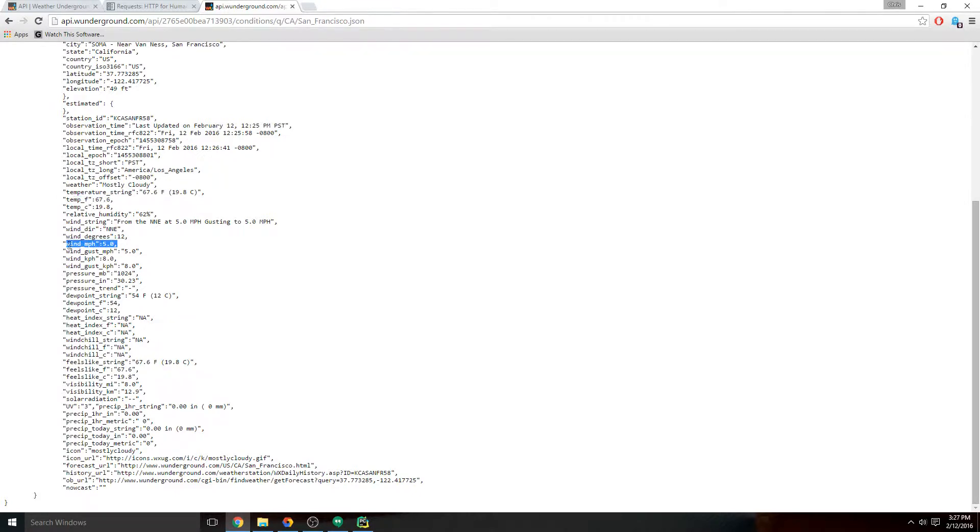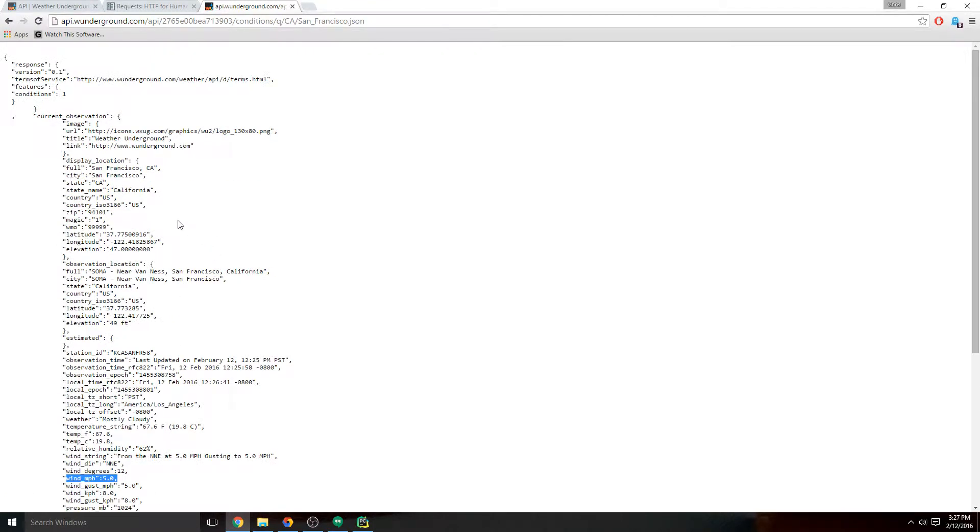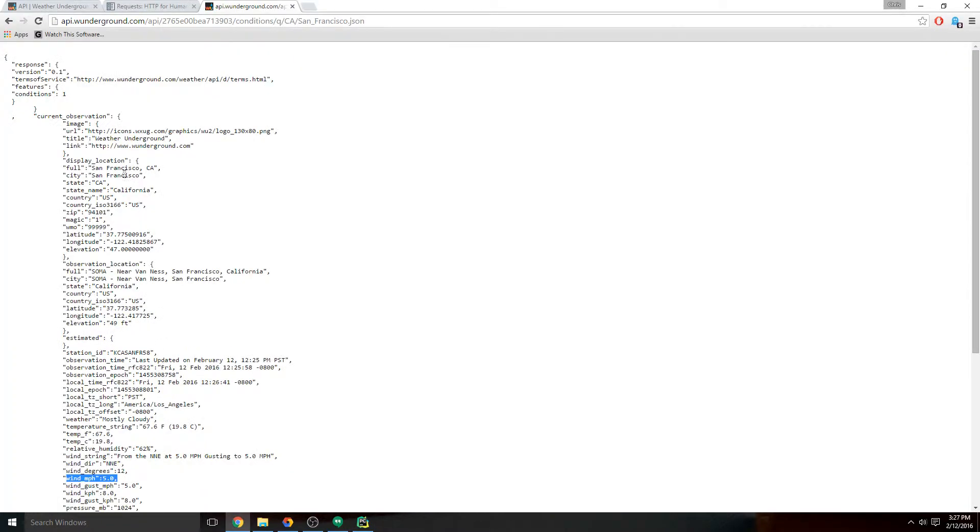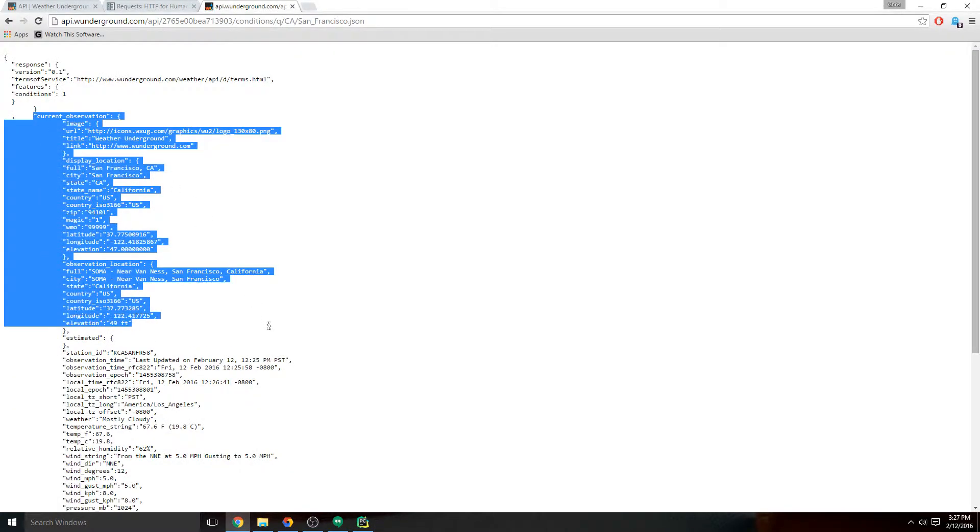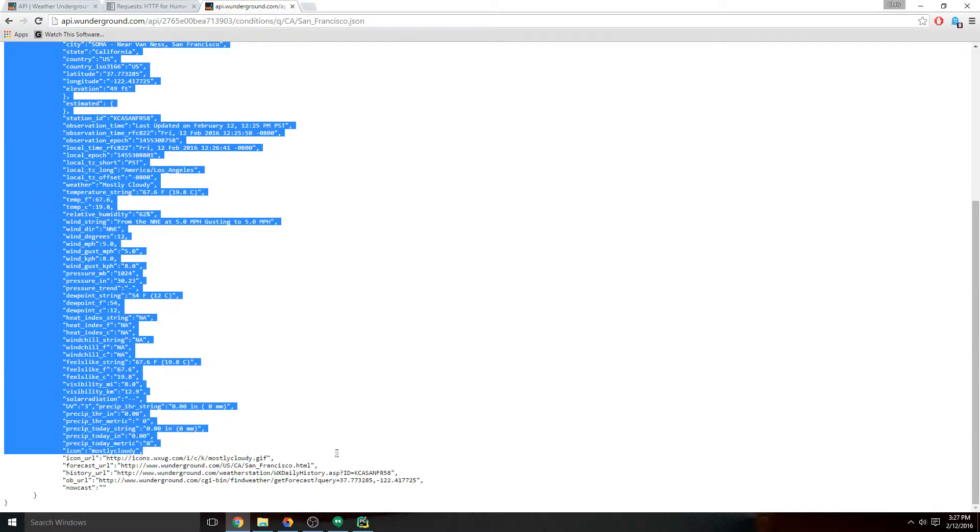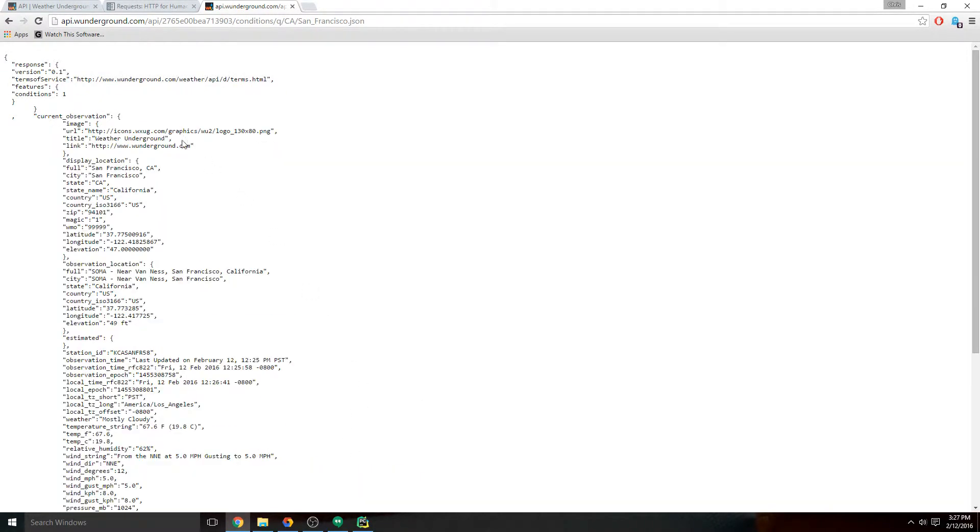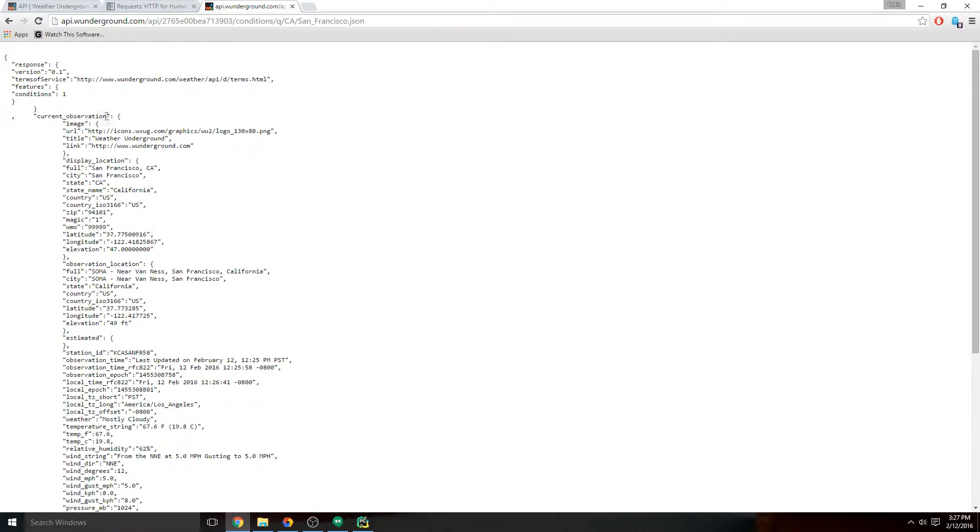The way this works is currently we're at this level, current_observation. That's where our data begins - that's the JSON response that we're going to go through. This is able to be called in Python by name, by what its name is, and that's called a key. Anytime you see these curly braces, stuff that's inside of that can be called by the name.